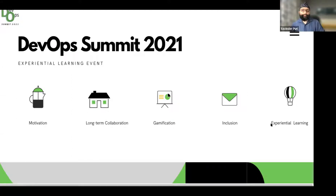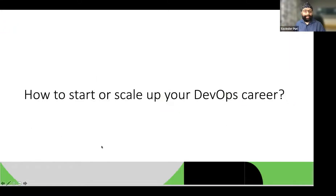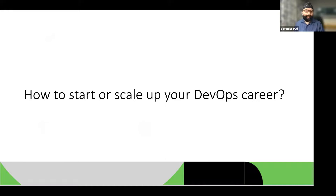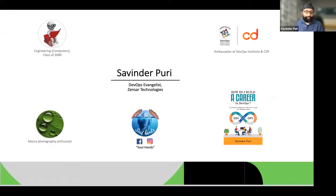Good morning, good afternoon, good evening. My name is Savinder, and welcome to DevOps Summit 2021. I'm very happy to see you here, and today I'll be talking about a very interesting topic: how to start or scale up your DevOps career.